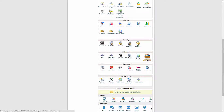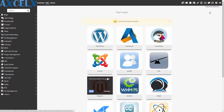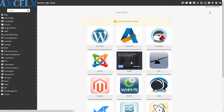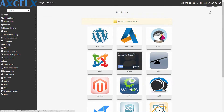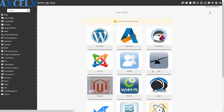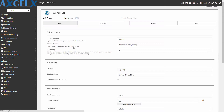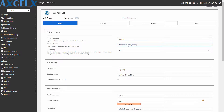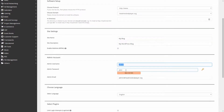In my case, my host uses an apps installer called Softaculous. Under that I have different systems I can install — Magento or PrestaShop for e-commerce, phpBB for forums, Joomla, and others. Since we're doing WordPress, you'll want to hit install. Choose your domain, set the directory to the root, give your site a name, and create a username and password.